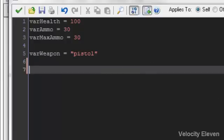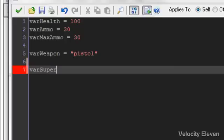Let's say in this game you can have a superpower. So, variable, superpower.